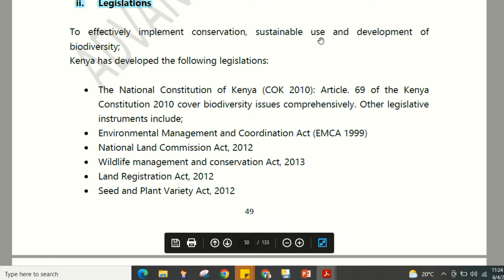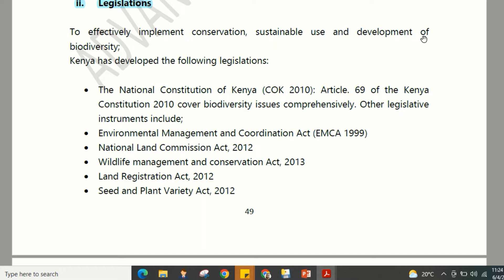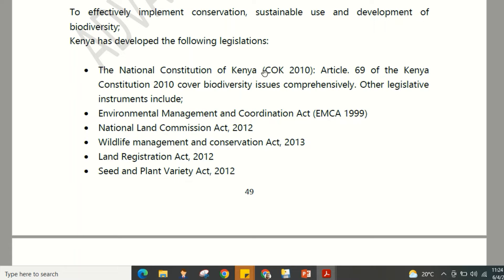To effectively implement the conservation, sustainable use, and development of biodiversity, Kenya has developed the following legislations. The first is the Constitution of Kenya (COK) 2010 — Article 69 of the Kenyan Constitution 2010 covers biodiversity issues comprehensively. Other legislative instruments include further acts listed below.